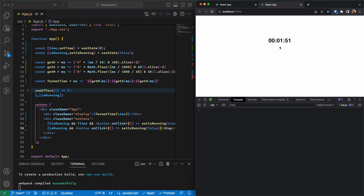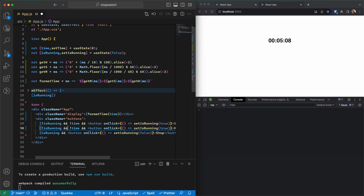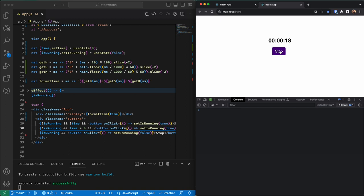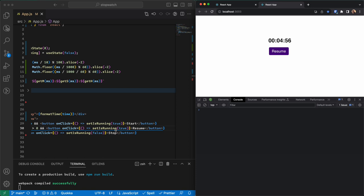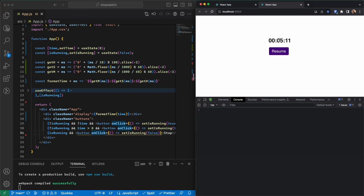Now I need a Resume button for when the timer is stopped. When I press Start I can only Stop, and when I press Stop I can Resume. The Resume button is only available when we are not running but our time is greater than zero. The Resume function is the same as Start — it sets isRunning to true.